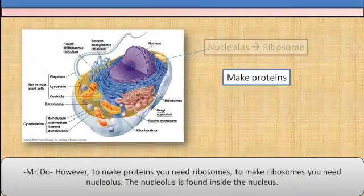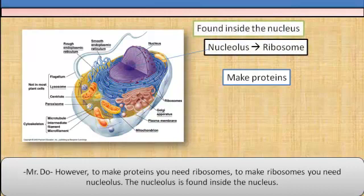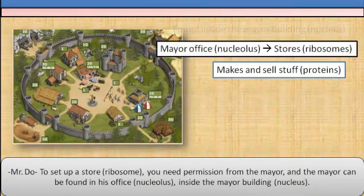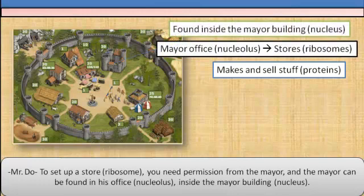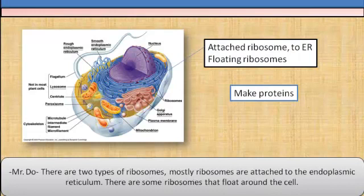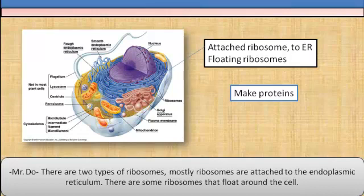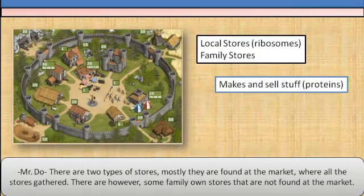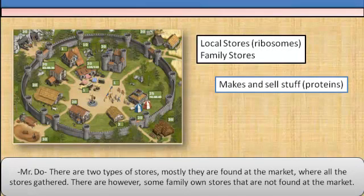However, to make proteins, you need ribosomes. To make ribosomes, you need the nucleolus. The nucleolus is found inside the nucleus. To set up a store, you need permission from the mayor, and the mayor can be found in his office inside the mayor building. There are two types of ribosomes. Mostly, ribosomes are attached to the ER. There are some ribosomes that float around the cell. Similarly, there are two types of stores — mostly found at the market where all stores gather, but there are also some family-owned stores not found at the market.